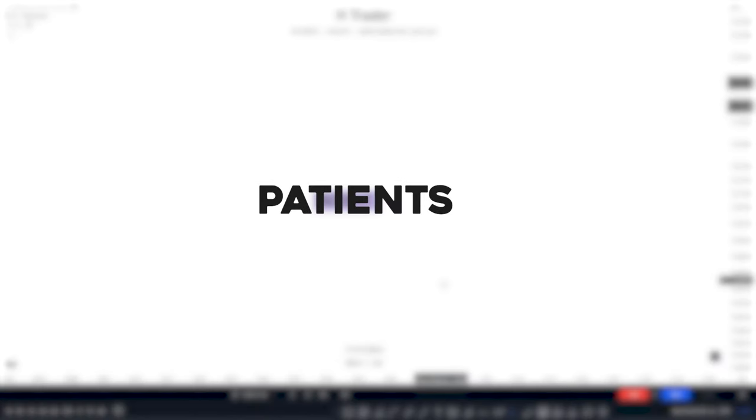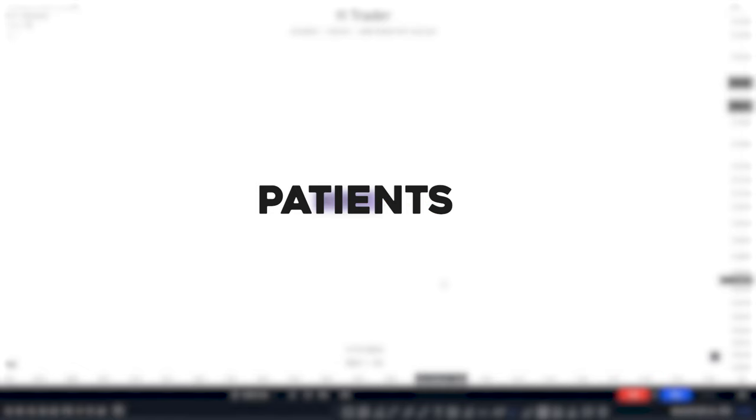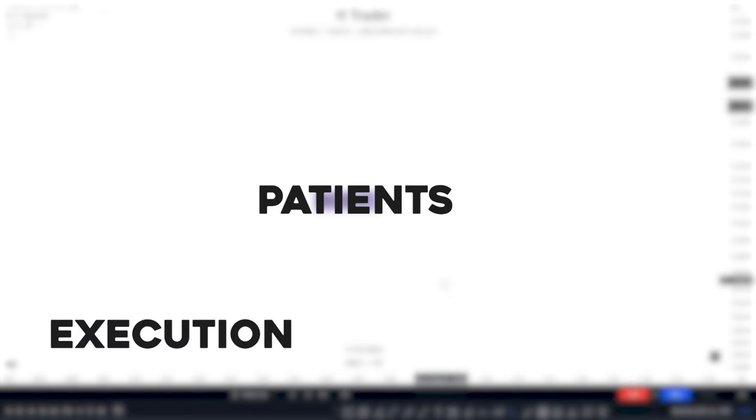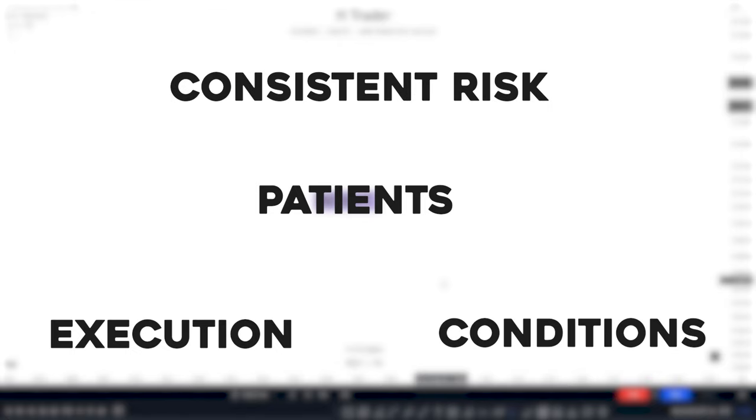The last step is being patient. And of course, this is very easy, right? You just don't press buy all the time. But that is where most people get it wrong. Patience can be within a lot of factors in trading, which I will break down. Now, there's three main areas where patience is needed. First is execution. Second is conditions. And third is consistent risk.